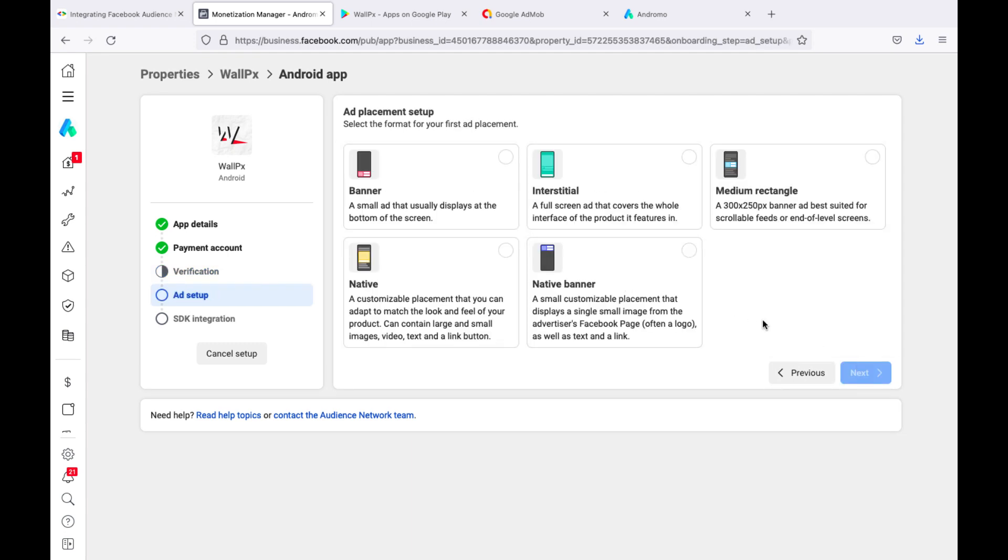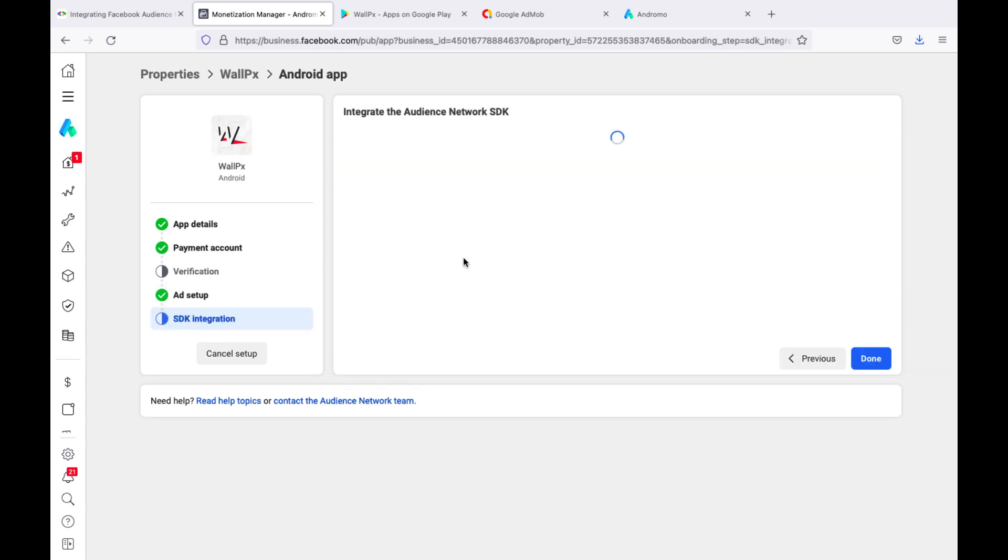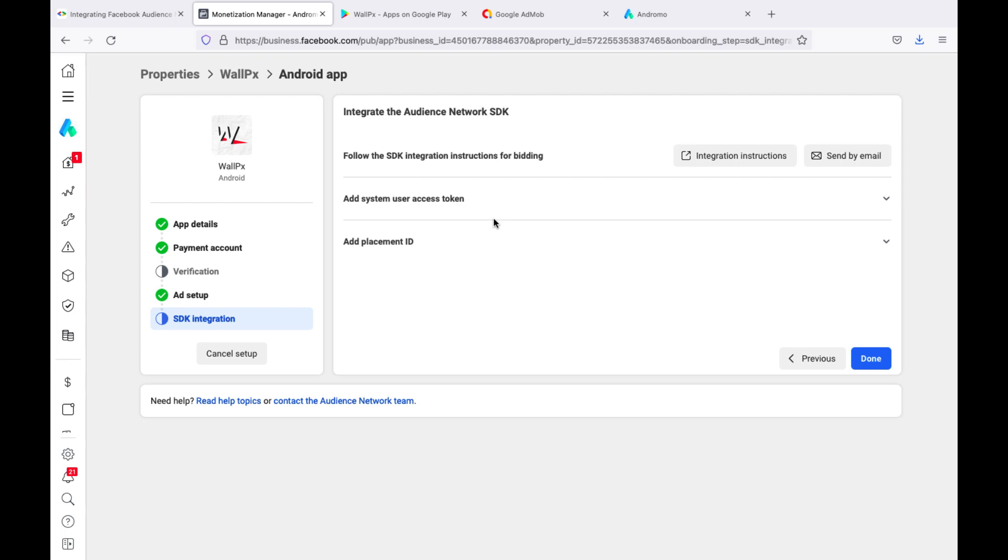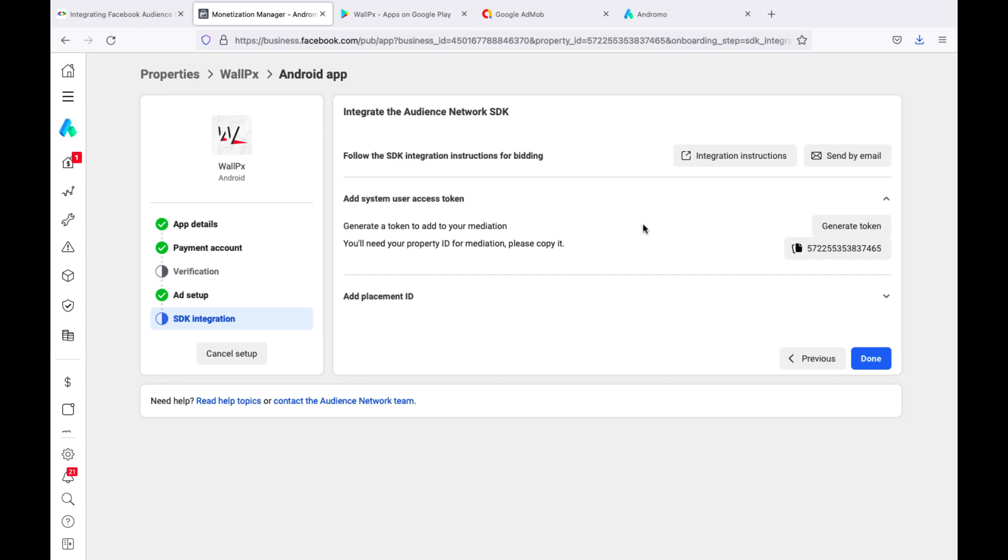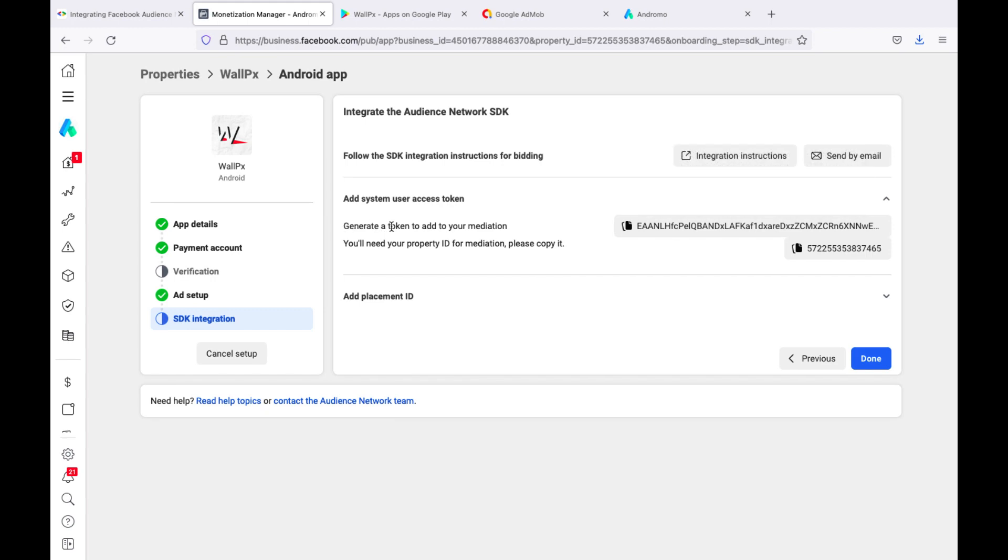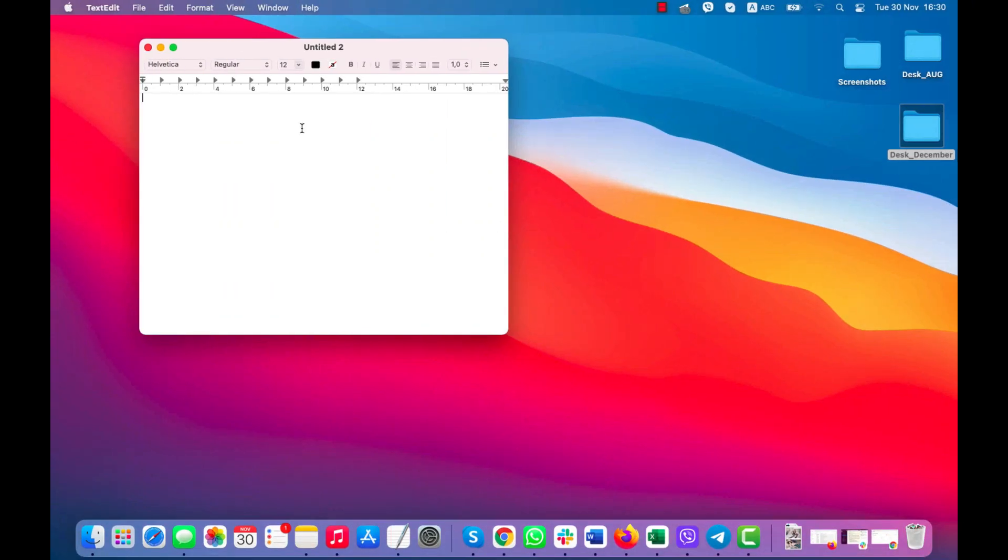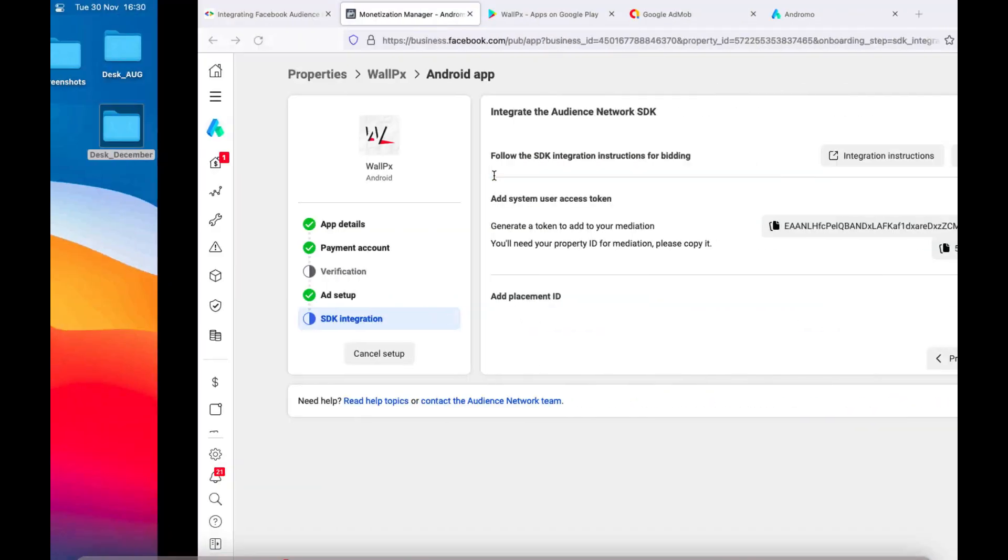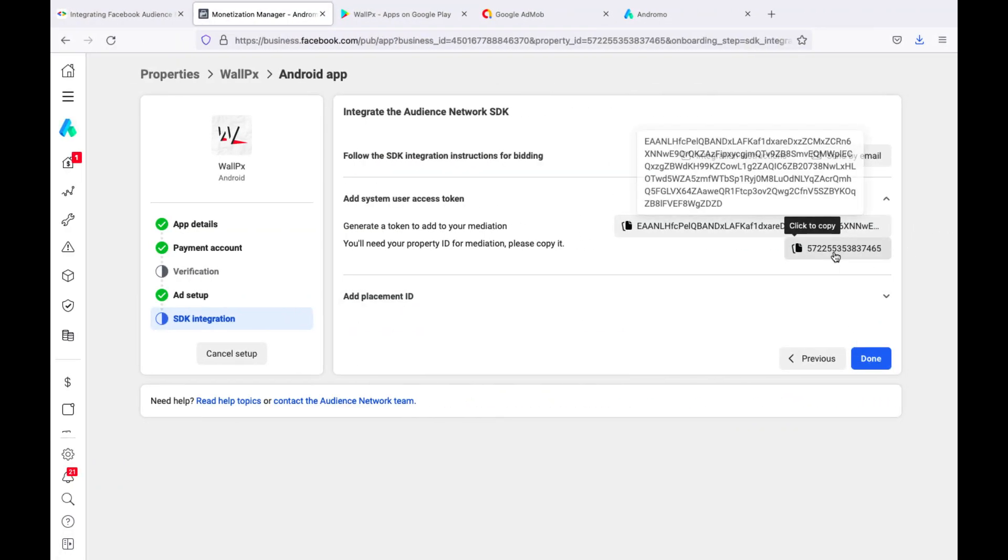Now let's add ad placement, namely banner. Here, you need to generate a system user access token and then save it to your document, as well as property ID.